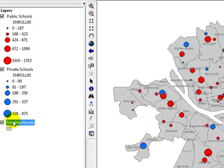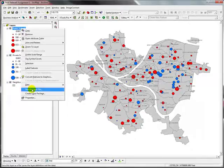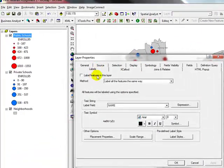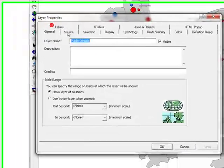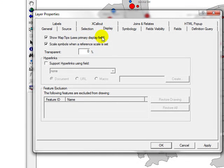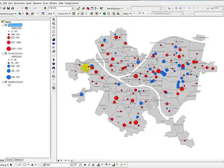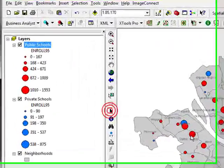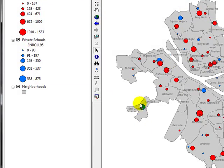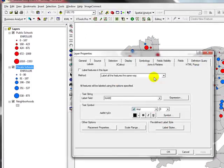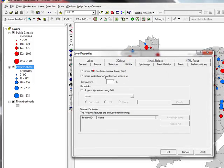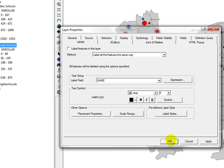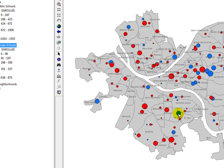Just one more thing, you may want to add map tips to this for the schools especially. What you do is go to the properties of the schools, go to display, show map tips uses primary display field. Go to labels and the label is primary display field, that's fine. Now when you actually move your mouse pointer onto one of the schools, you can see the name of the school. Similarly do that to private schools. Go to display, show map tips. In the labels, just make sure you have the name which is the primary field which is shown as a map tip. Now you can see it for all schools.